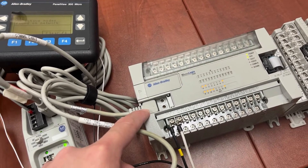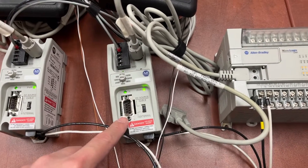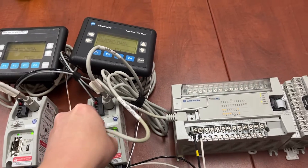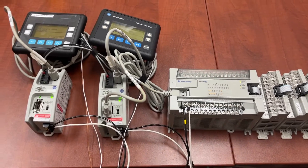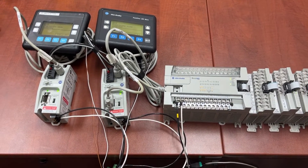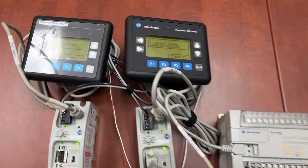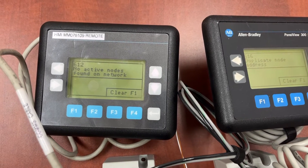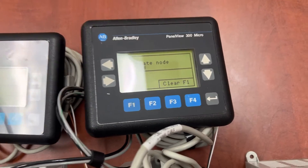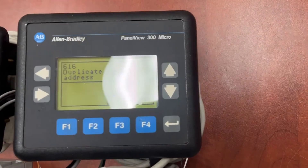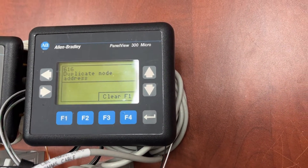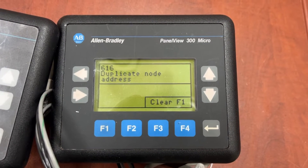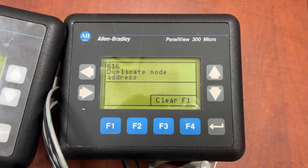The cable is 1761-CBL-PM02, with an 8-pin mini-DIN connector on one end and a 9-pin D-sub port on the other. We currently have two communication error messages on the HMIs: error 616 for duplicate node address and error 612 for no active node file on network.